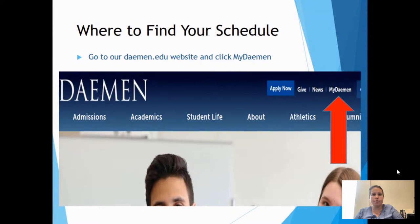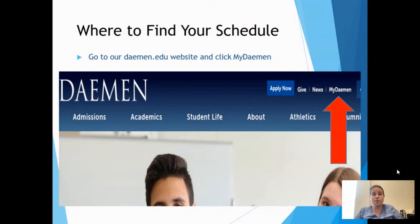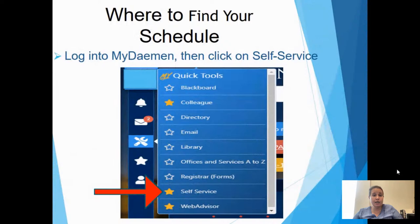Next, let's talk about where you can actually find your schedule. Where can you go to find the most accurate and up-to-date version? You can view your schedule in the Connect app, in Blackboard, but you want to make sure you view it in our self-service or student planning portion. Log into your MyDamon — go to Damon.edu, click on MyDamon, log in, and on the left-hand side you'll see a quick tools tab — a screwdriver and wrench icon. Click that and at the bottom you'll see self-service.